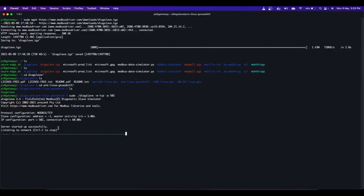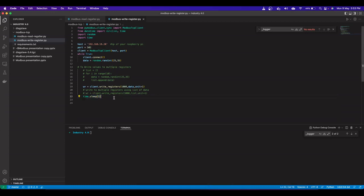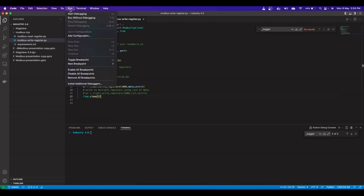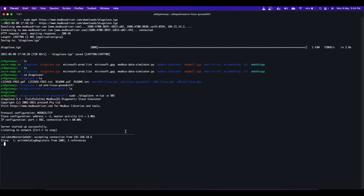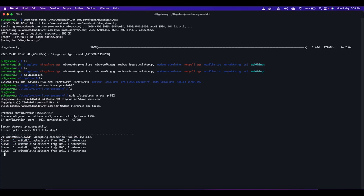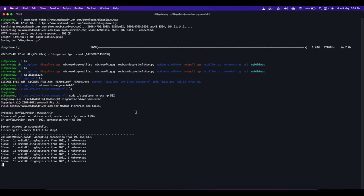We're inserting data every five seconds. Let me run it now - run without debugging. After starting the script, checking my Modbus slave, you can see the slave ID is 1, values are written. Register 1001 is the register number, and every five seconds a random number is inserted into Modbus slave register 1001.